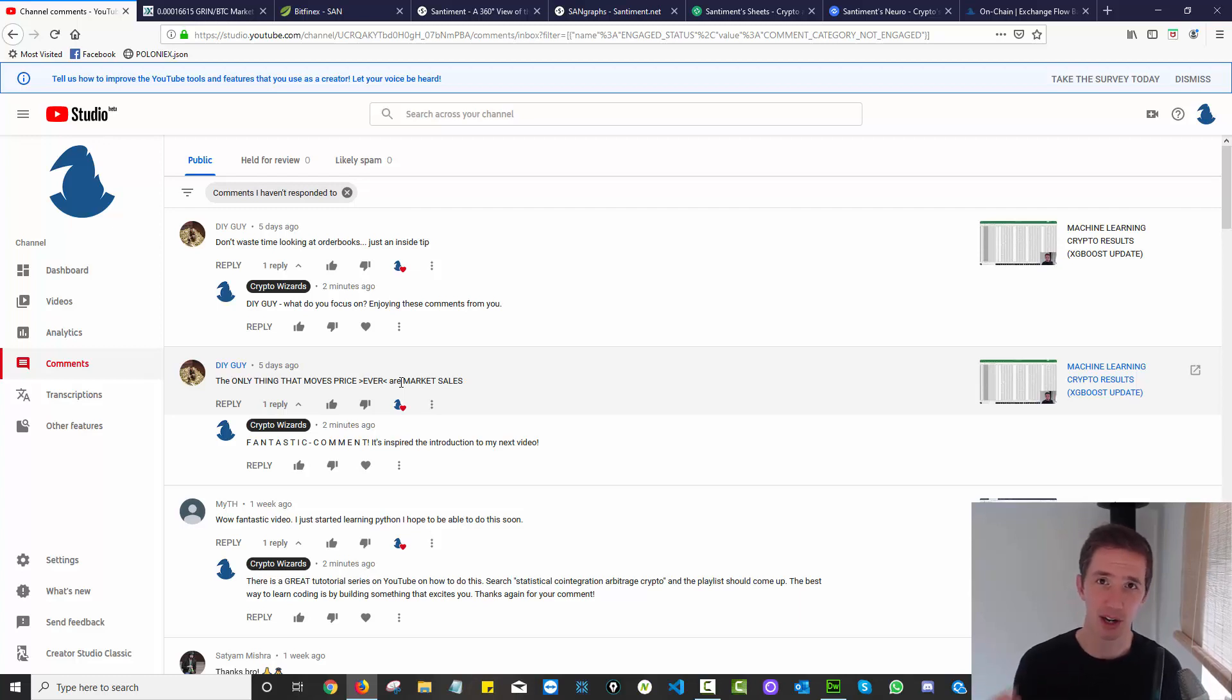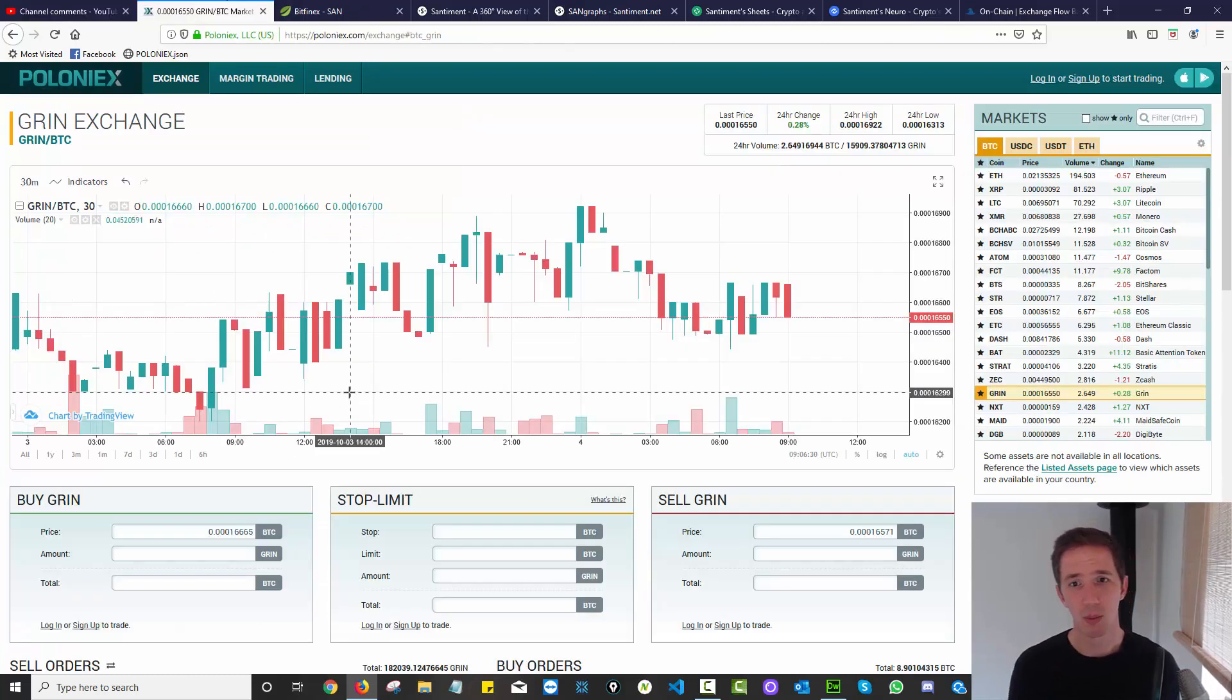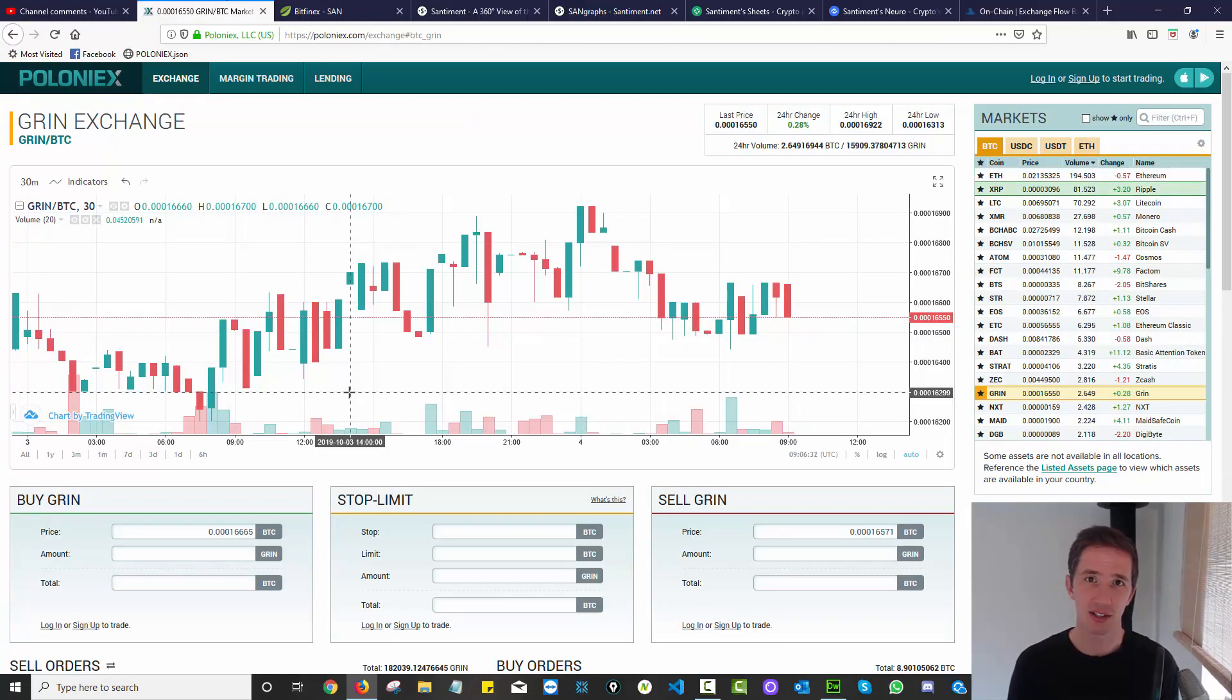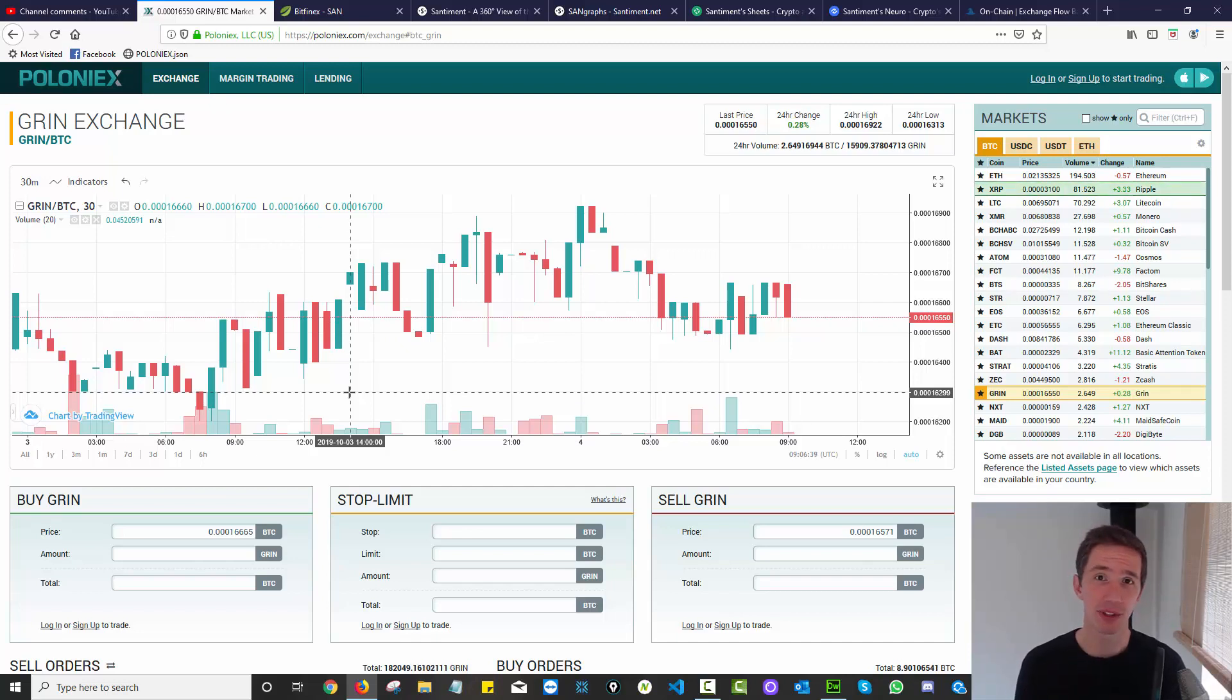It's market sales that move price. In other words, it's aggressive market buyers and sellers coming into the order book and placing market orders. So what is the process and what are the indicators that can help you determine whether something is likely to go up or down?